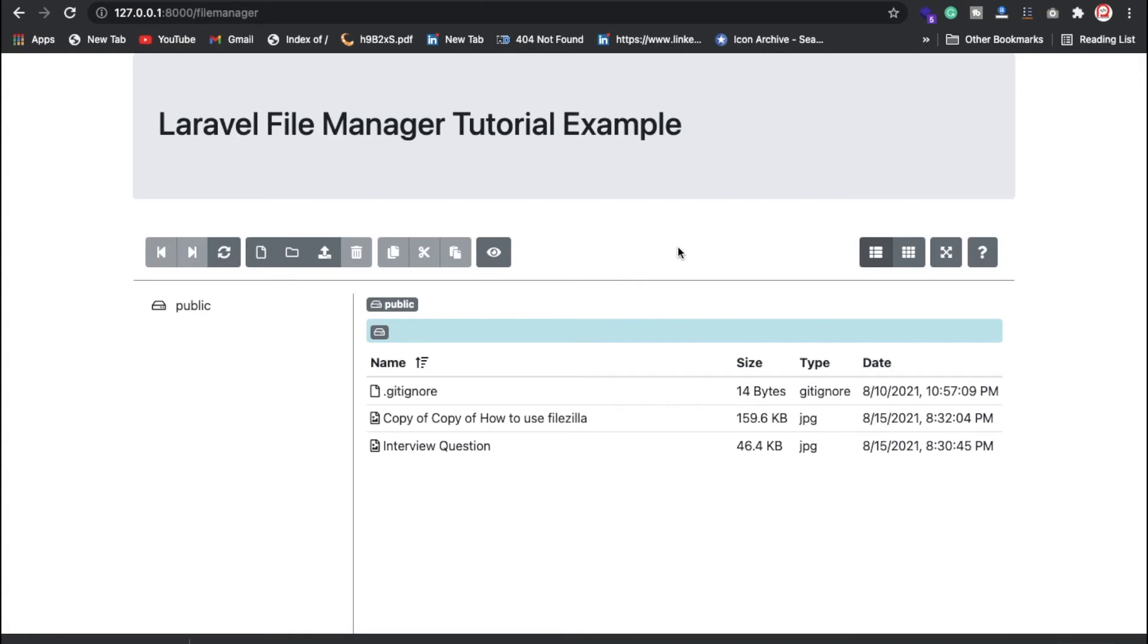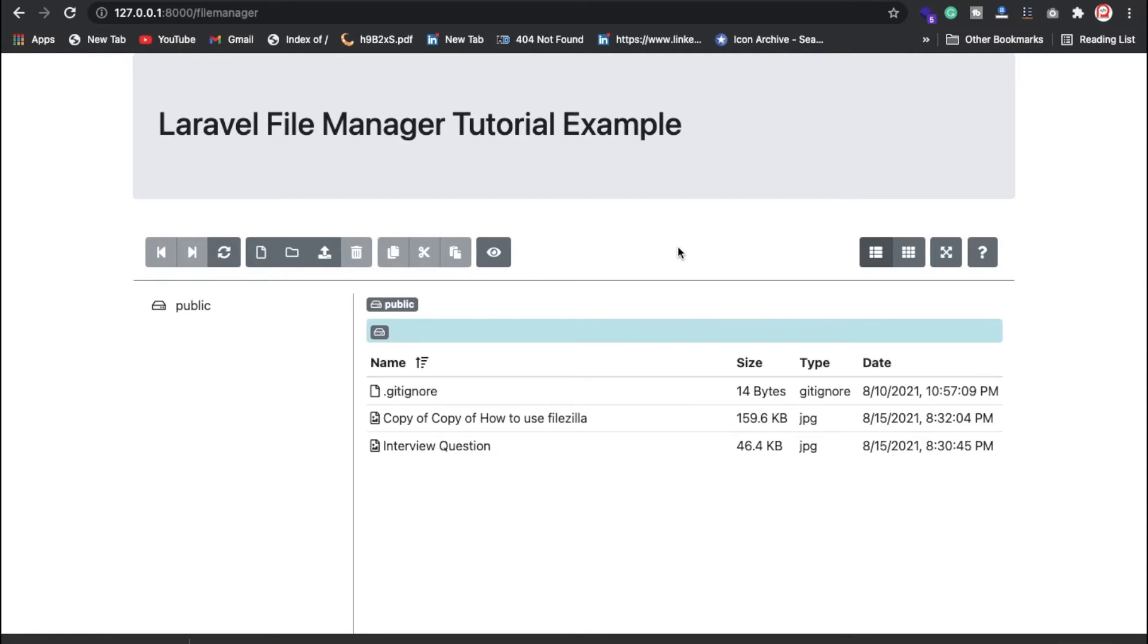Hello everyone, Sid here back again with another video. In this video we're going to discuss how you can make a file manager in Laravel 8. We have done everything about how you can upload images and upload multiple things in file manager.